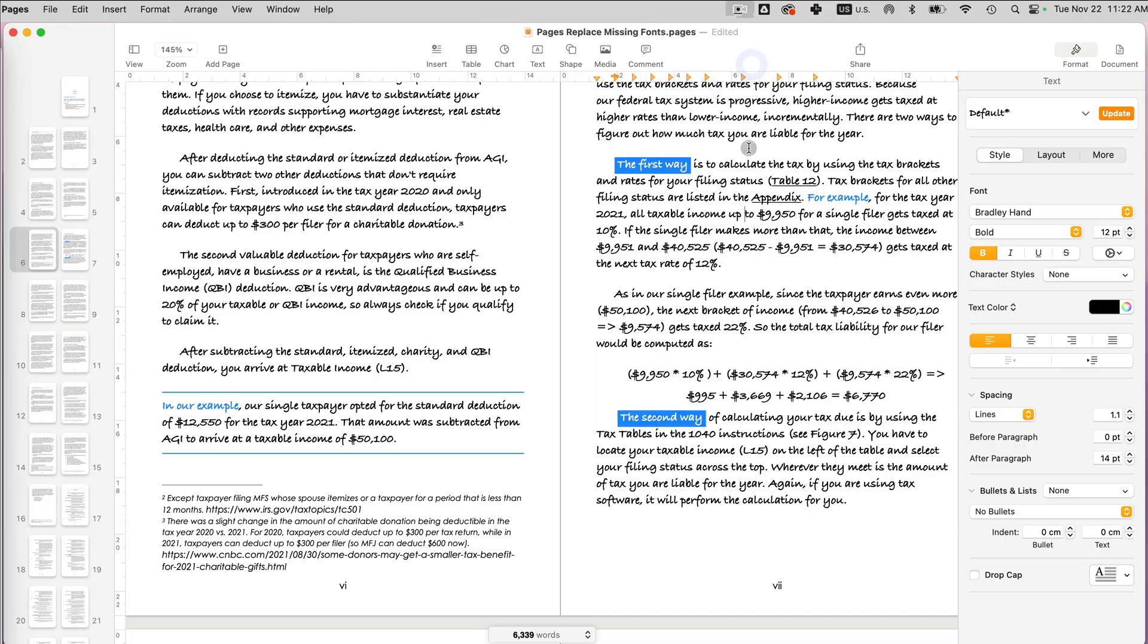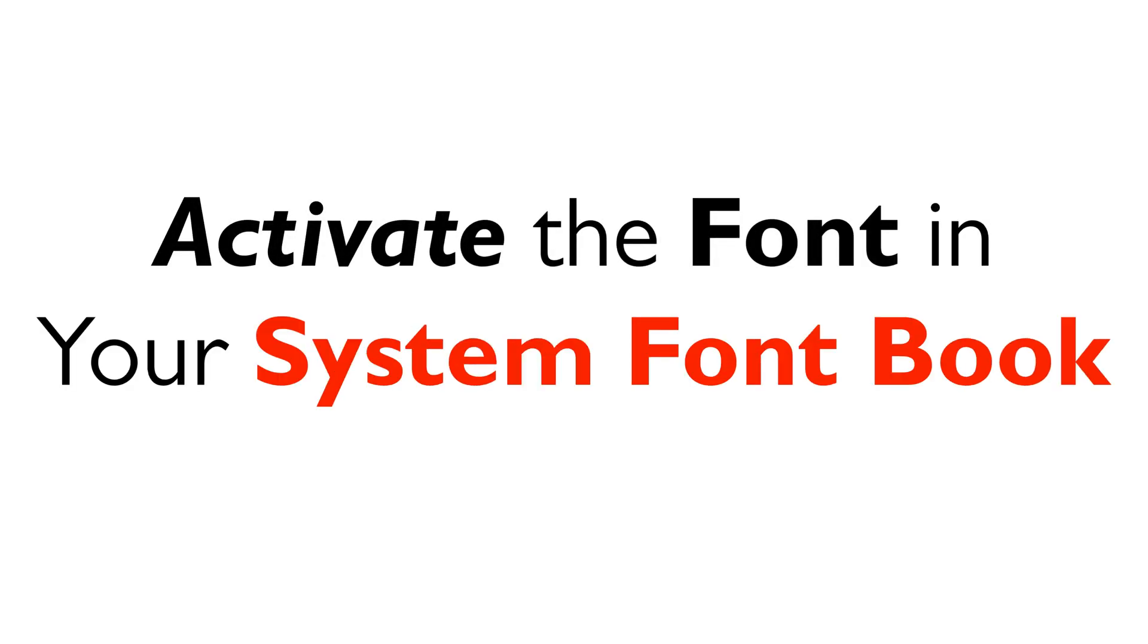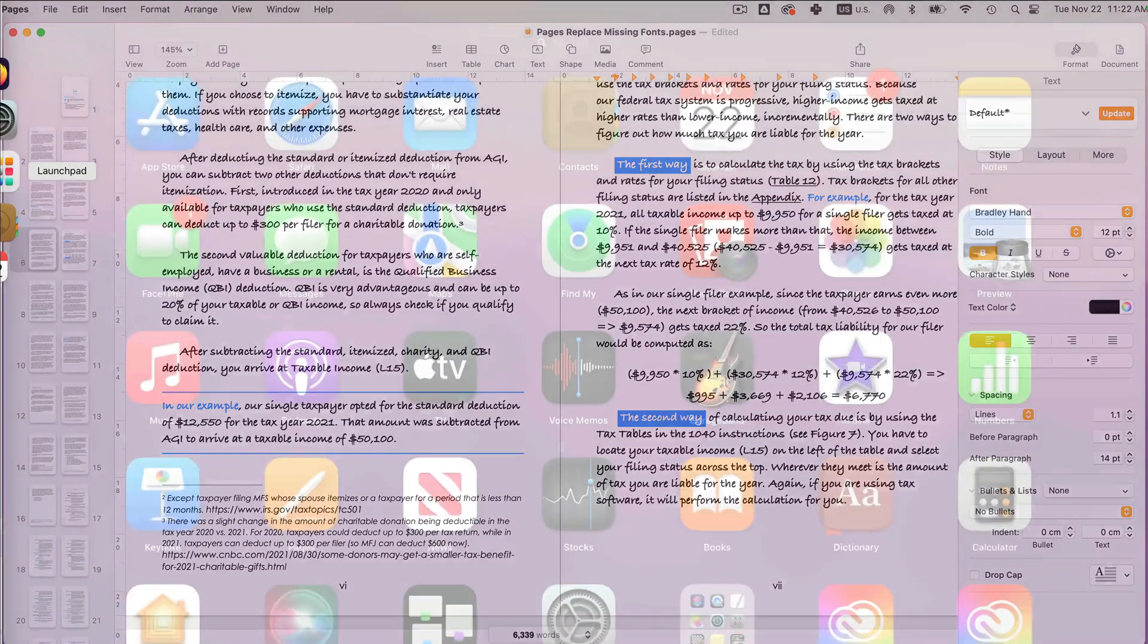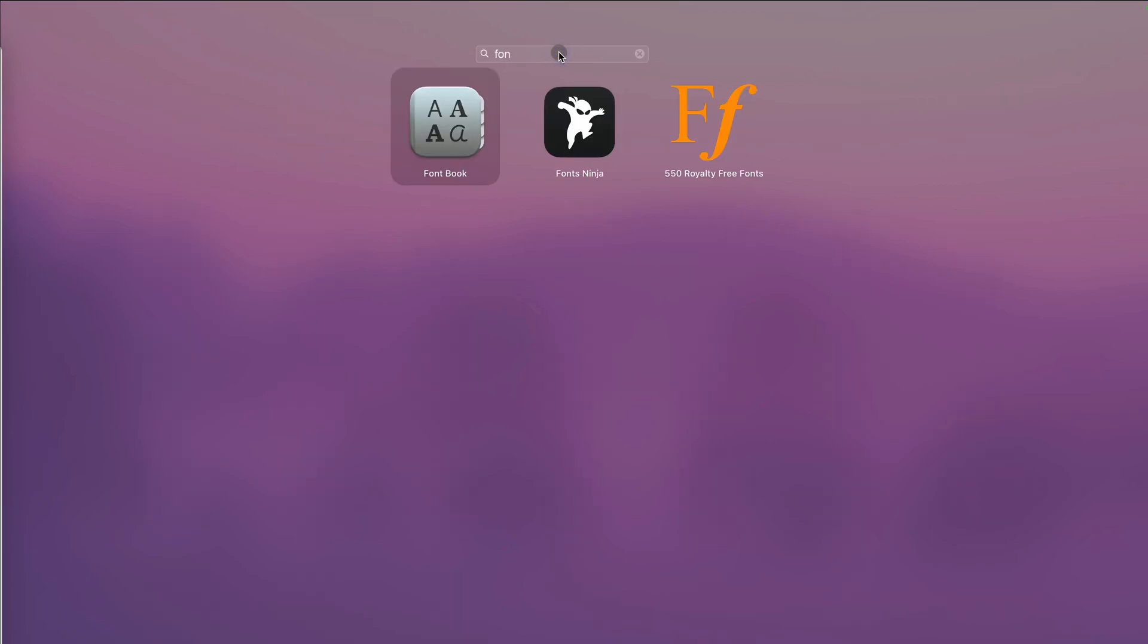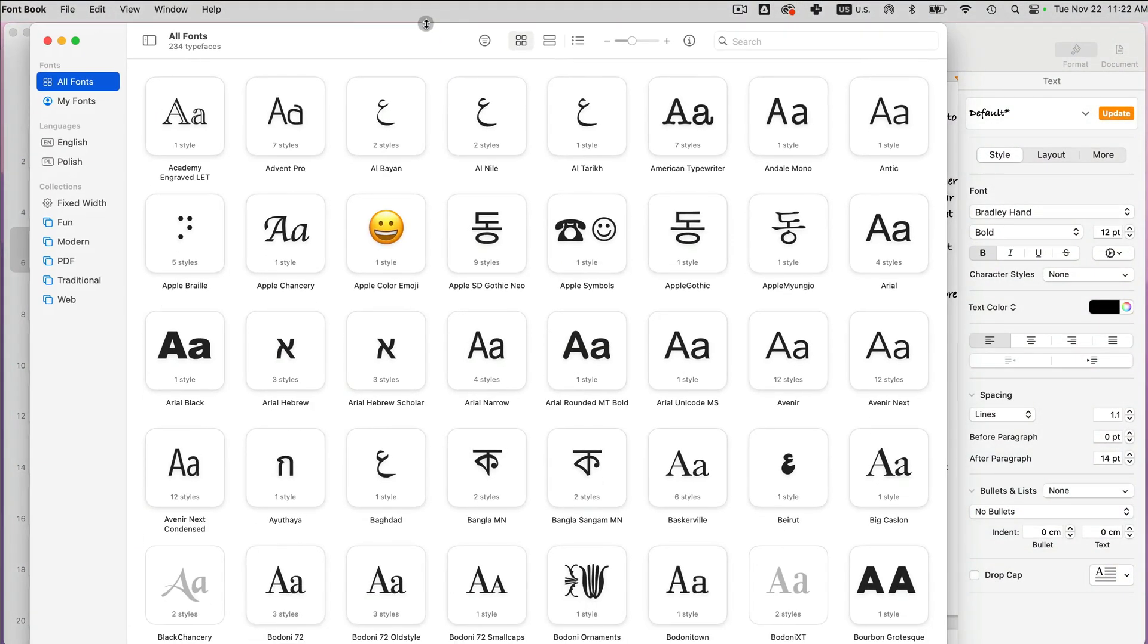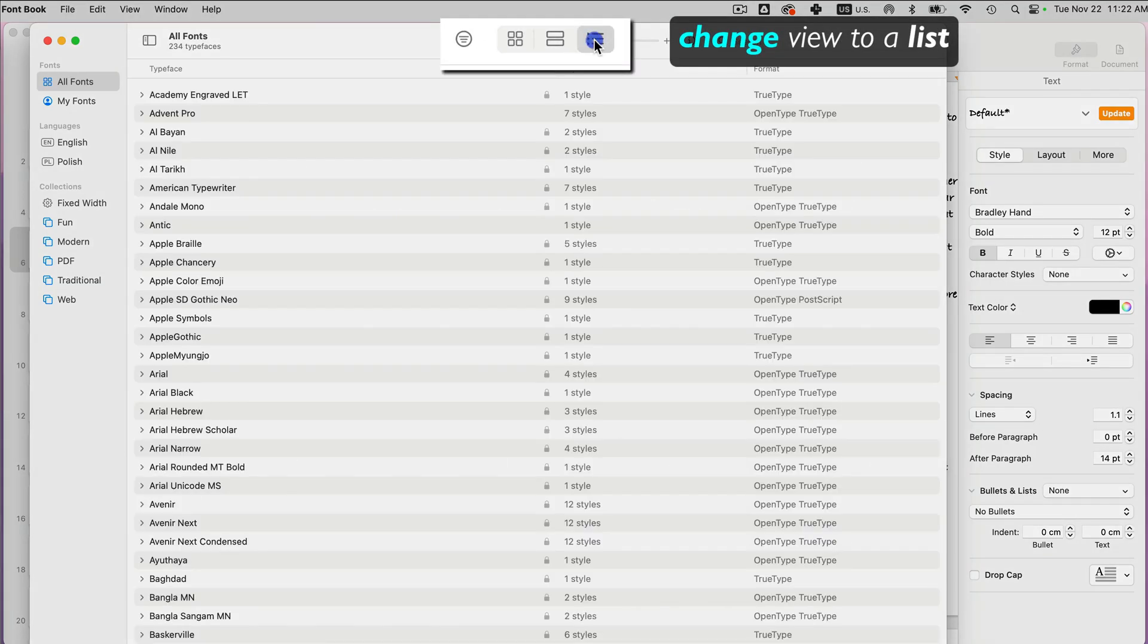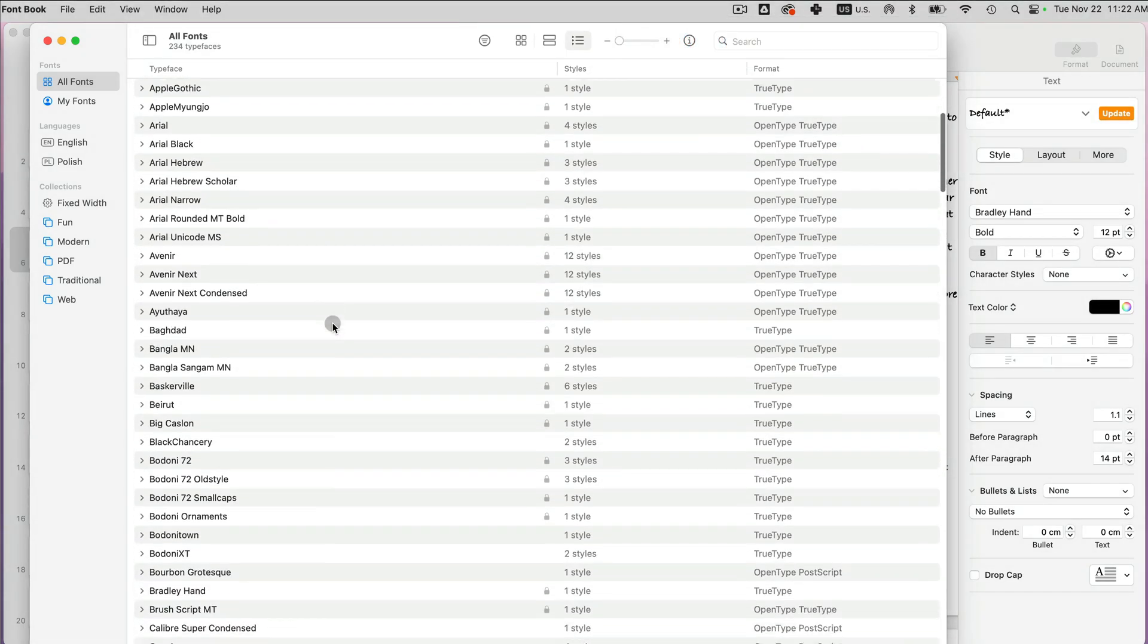The second option is that maybe you do have that font on your system, but it's just not activated. So you have to go to your font book. If you click the launch pad on your computer, you can search for it, font book. And once you're here, you can just list them like that you can see if I have that font.